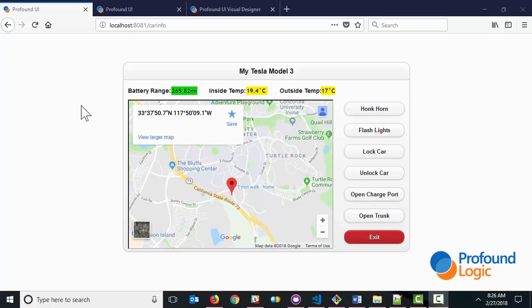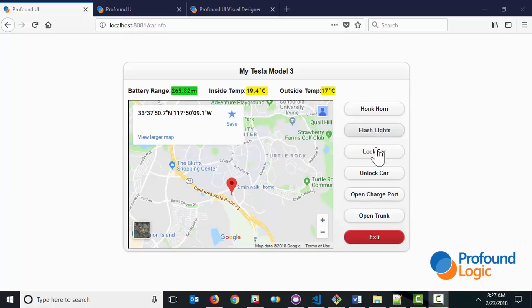So here's an interface that I've built. You can see that I'm able to retrieve things like battery range. I can get the temperature both inside and outside the car. And I can do things like honk the horn, flash the lights, lock the car, unlock the car, open a charge port, open the trunk. And if I were to get really creative, I can probably do a lot more. But let's start with the basics.